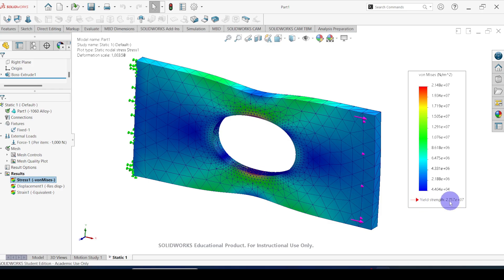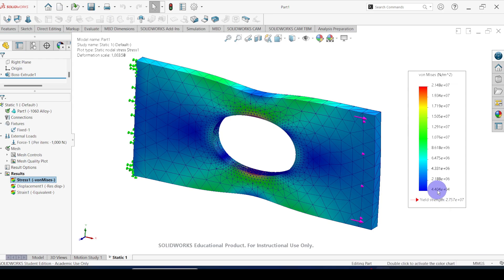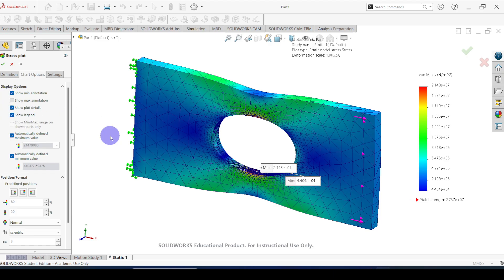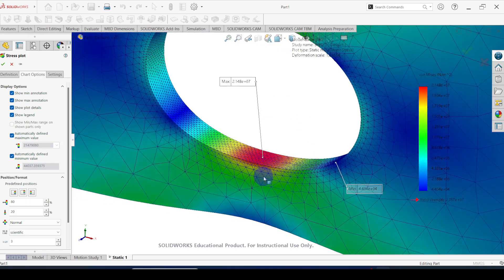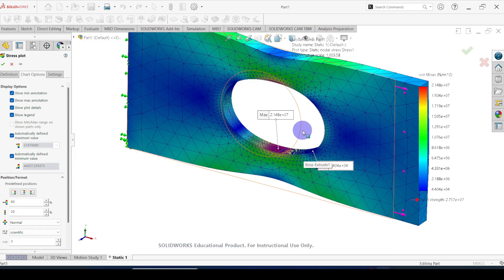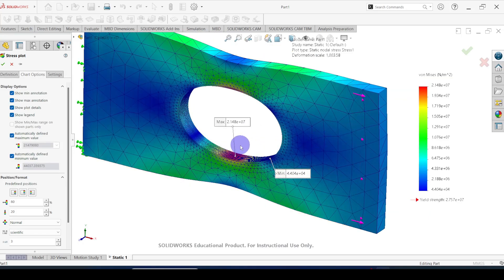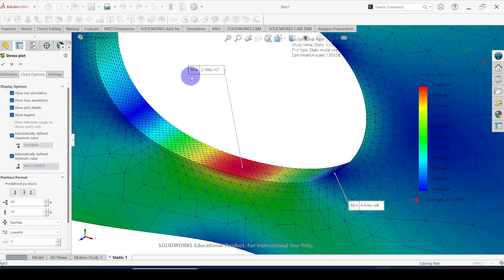Here the material yield strength is equal to 27 MPa. The maximum stress developed is equal to 21 MPa, and the minimum stress is 44 kilo pascal. You can see where the maximum and minimum stresses are developed. These are the points where the stress is maximized — if any failure occurs due to this force, it will initiate from this area because the stress is maximized at this point.